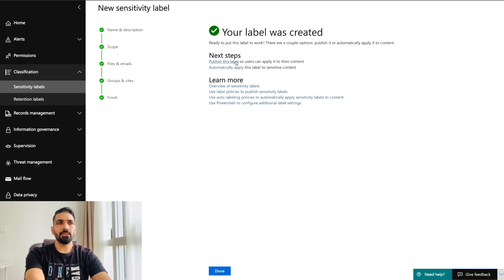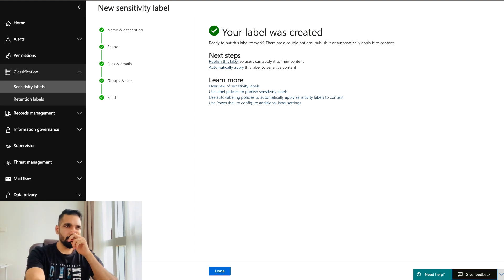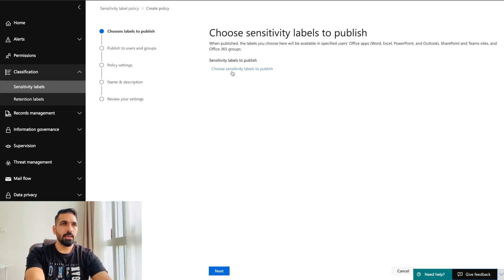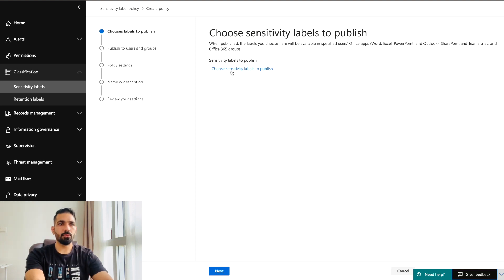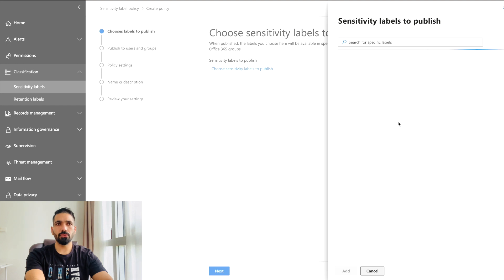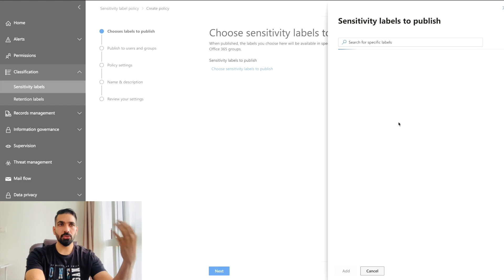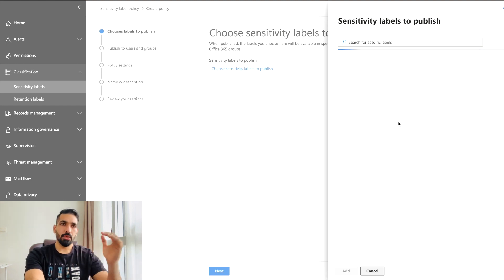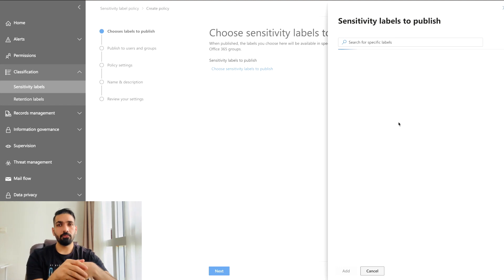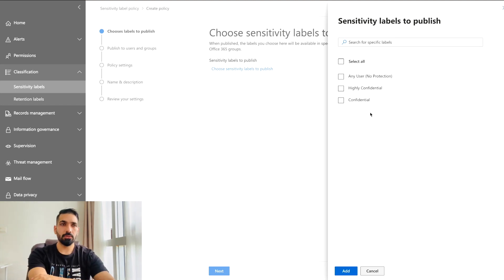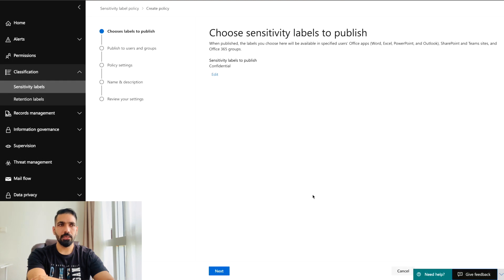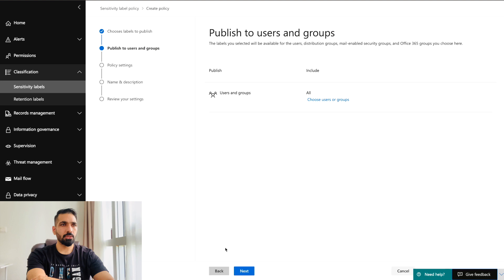The next step is to publish this label so users can apply it to their content. To publish, you follow certain steps — first, choose the sensitivity label you want to publish from the list. I have already published two labels earlier; now I'll choose the new one to publish it for all users within the organization.